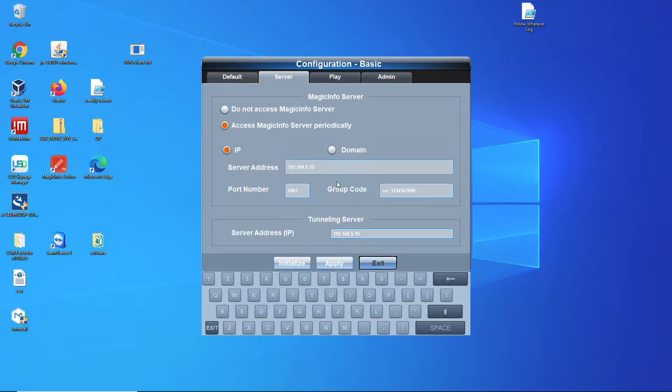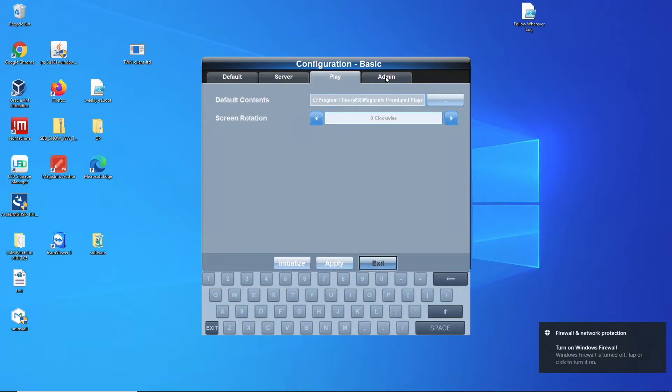Now the configurator has also different options as you can see right here, display and admin. And once you're done you can just exit and close this window.